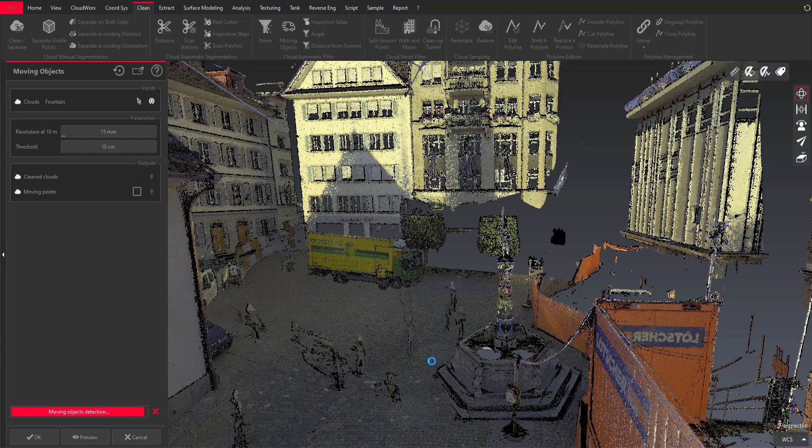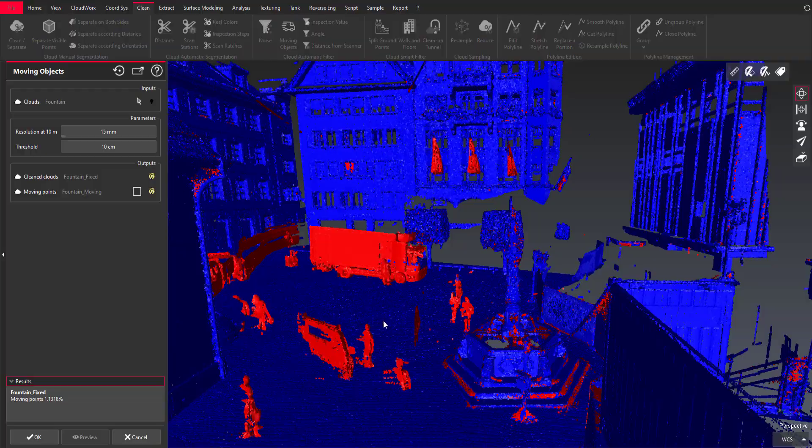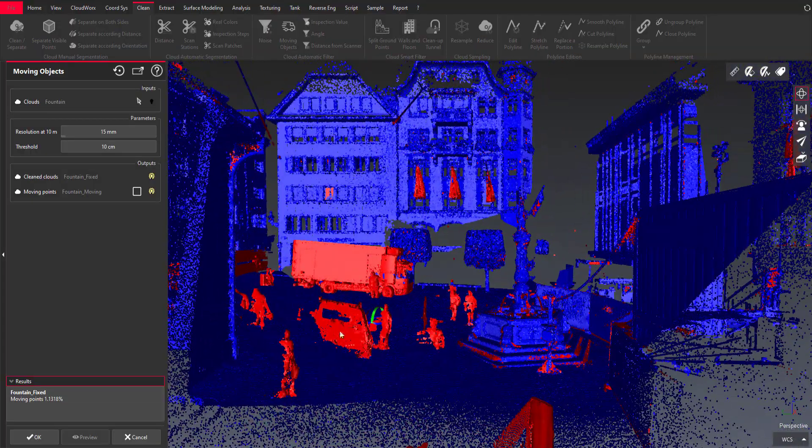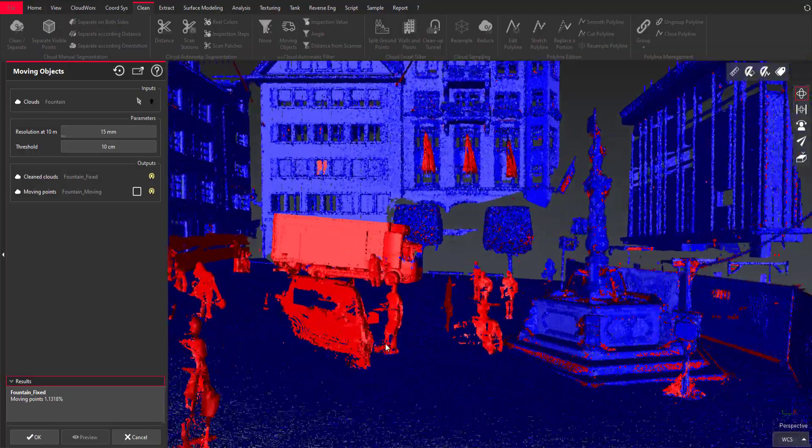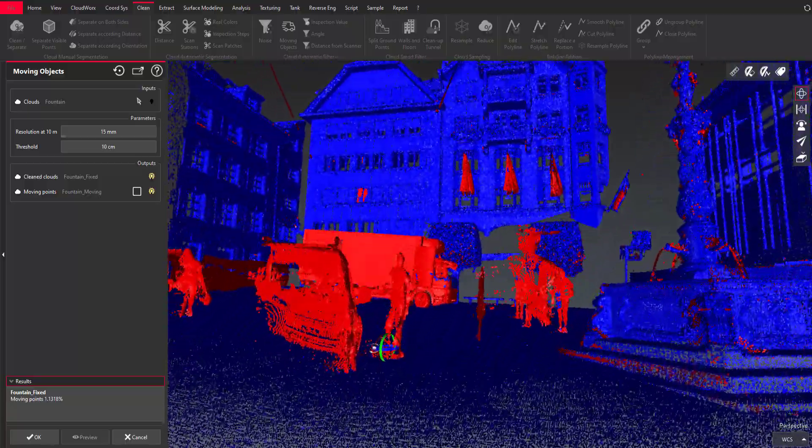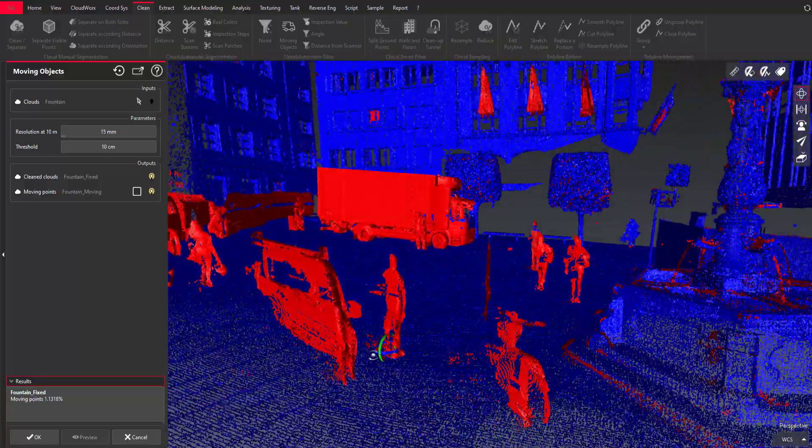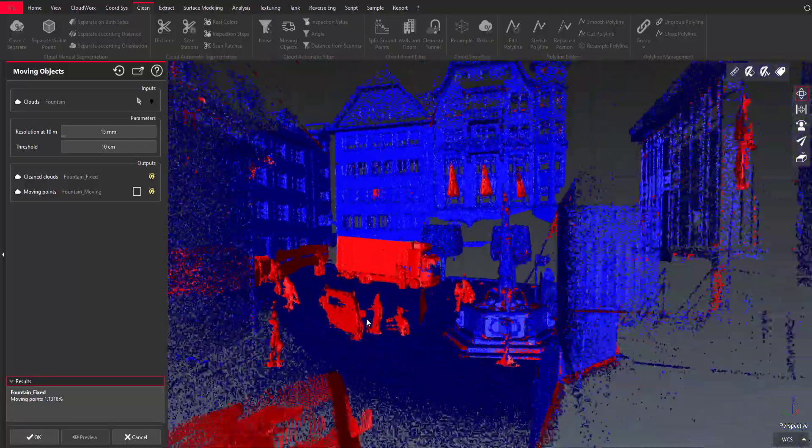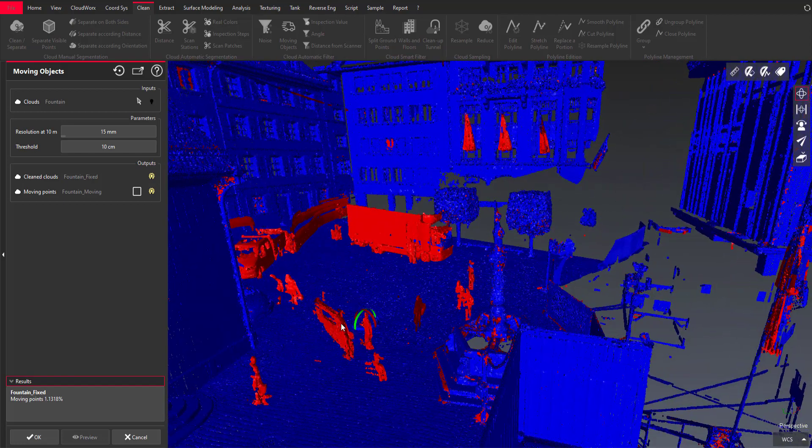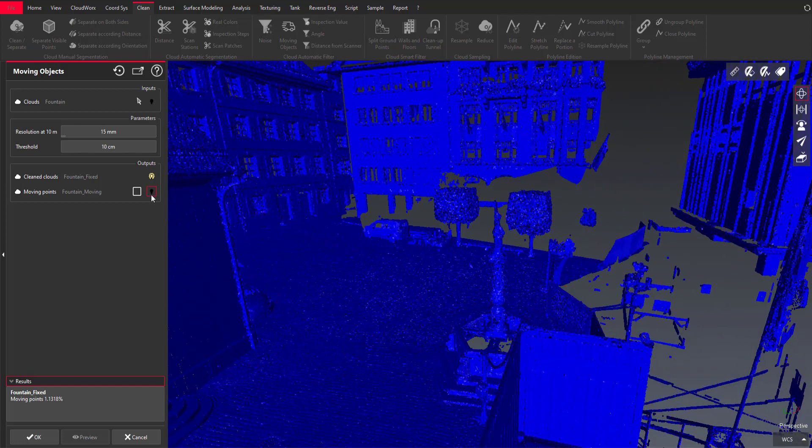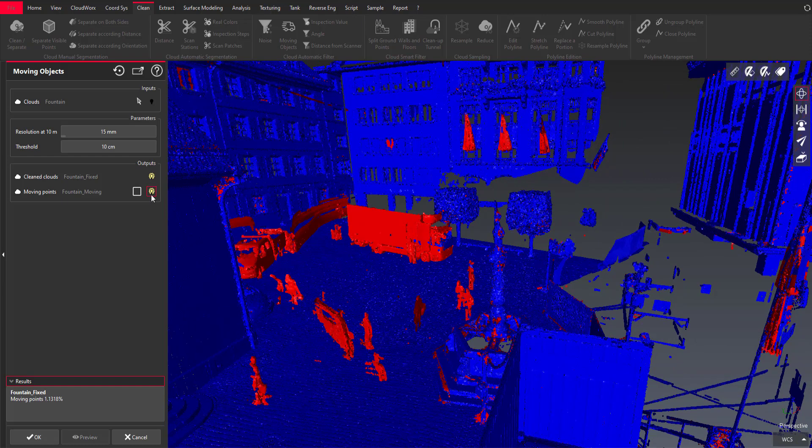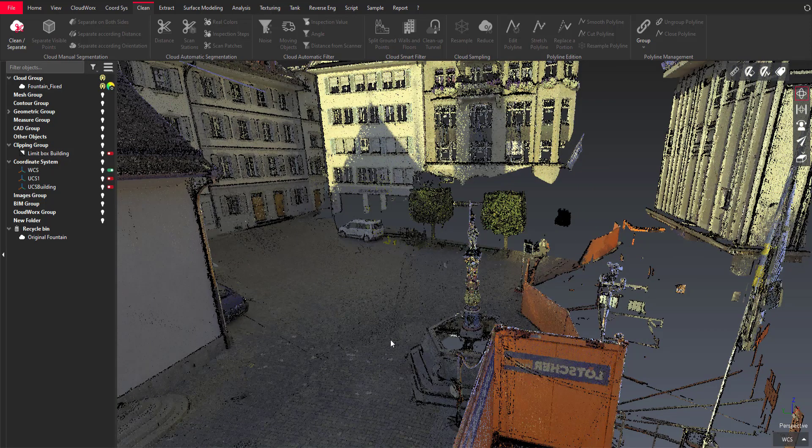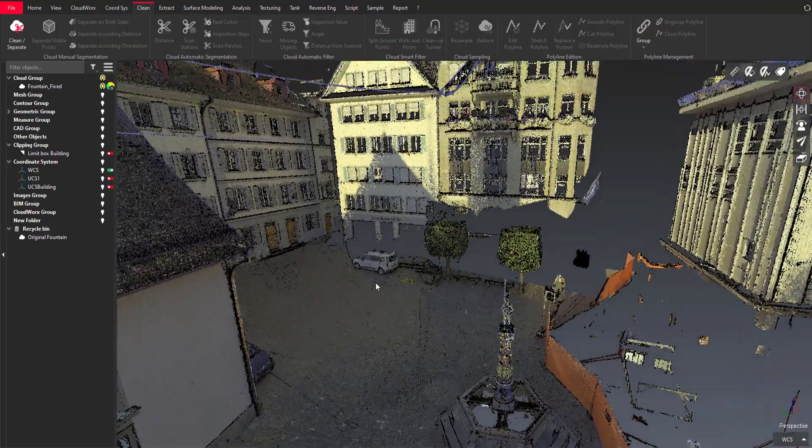And now you can see that in red we have the moving parts and in blue the fixed parts of the point cloud and the results are very very good and it was so fast, so easy to clean. So I can show or hide the moving objects, I can decide to keep it or not so I won't keep the moving objects and now I can move on in my workflow.